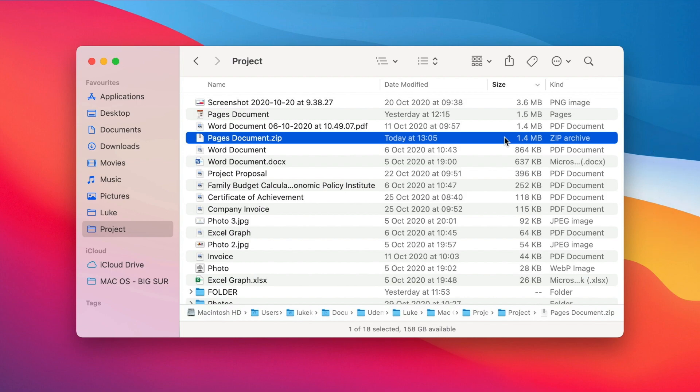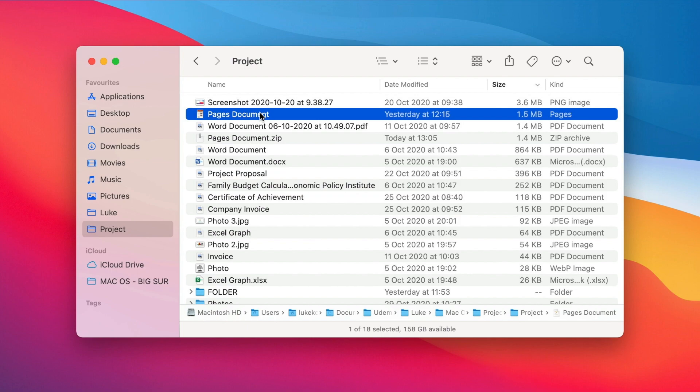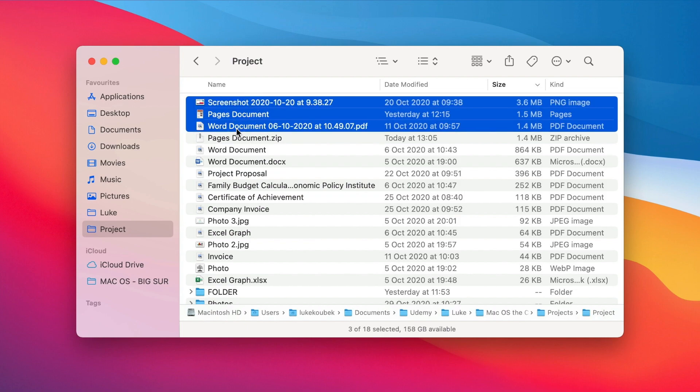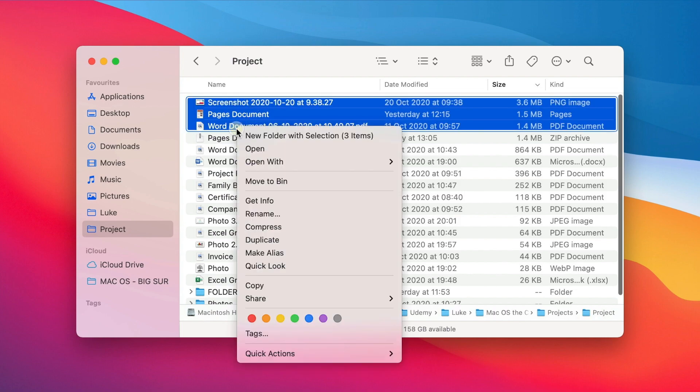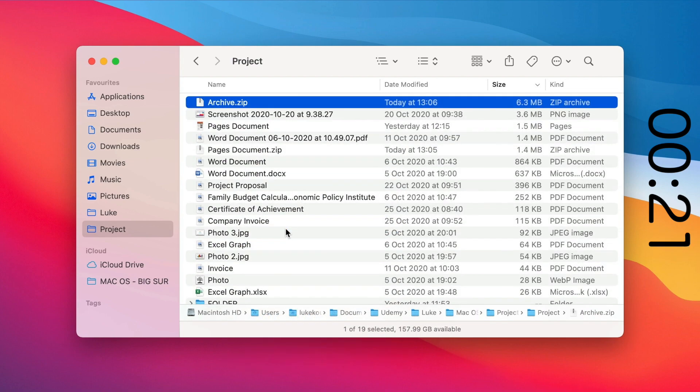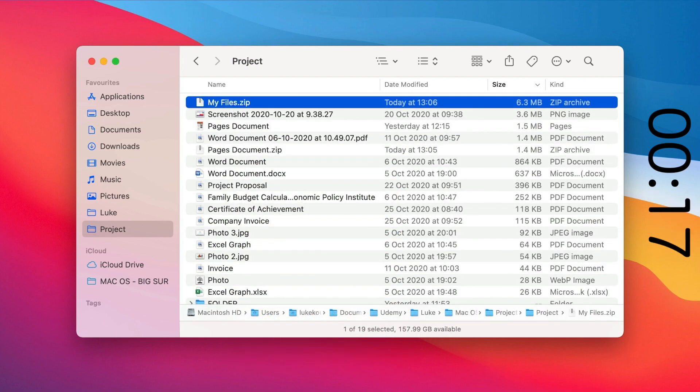Now if I want to do that with multiple files, I can select as many as I want, then right-click on one of them and select compress. It will be named archive.zip but I can easily rename it.